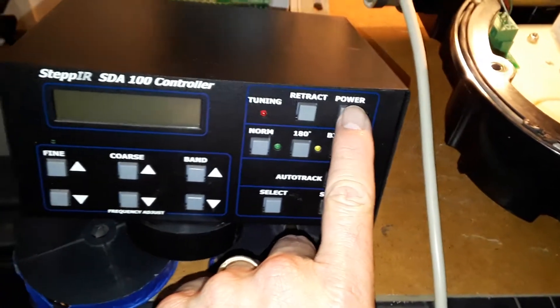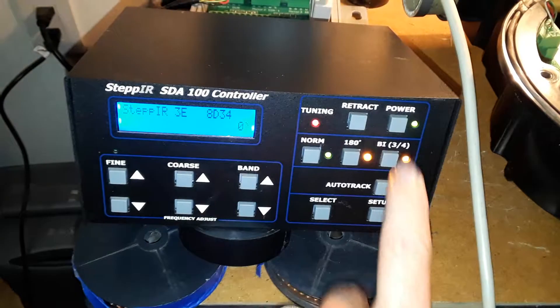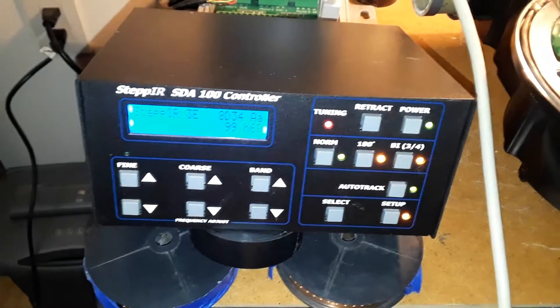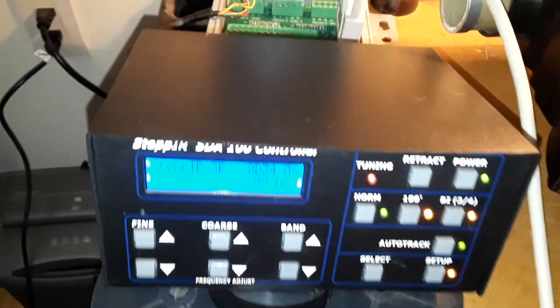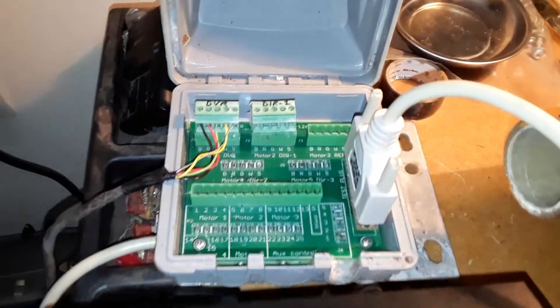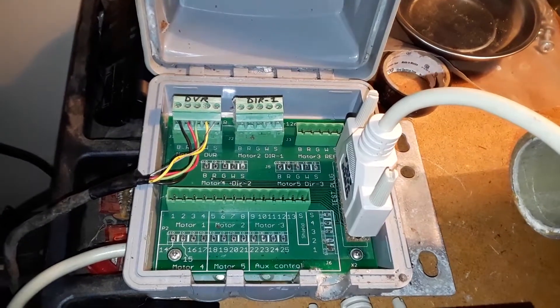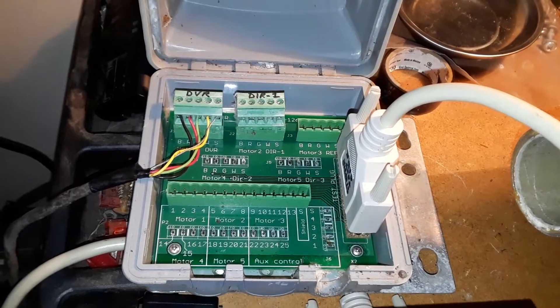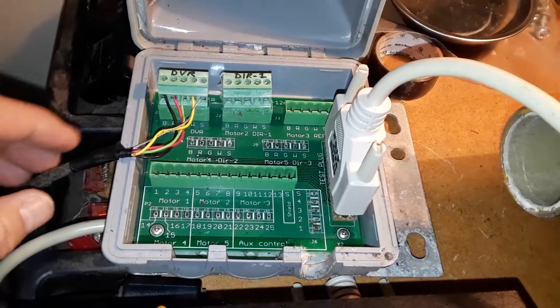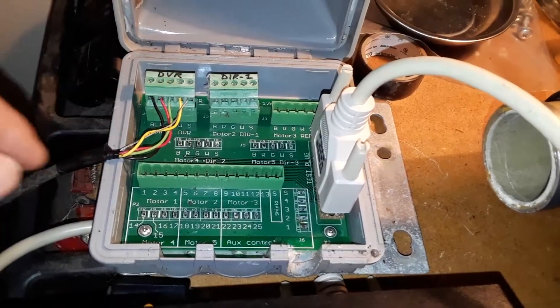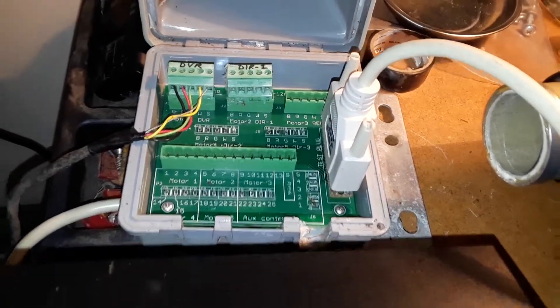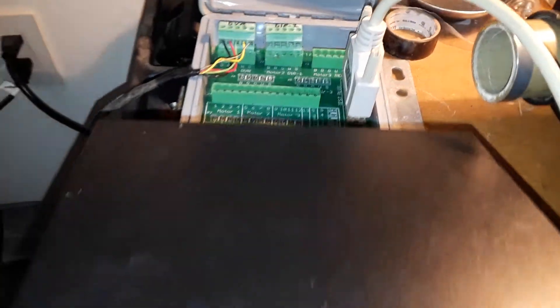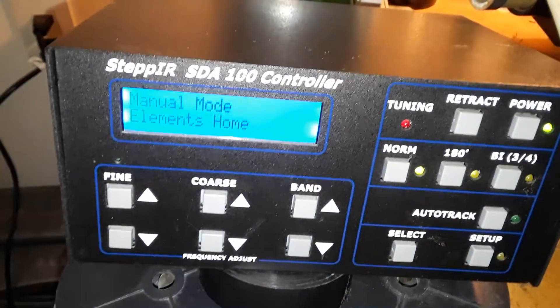I'm going to power on the SDA100 controller. I've got it connected to a stepper junction box and I've got the EHU wired into the junction box. Right now we're in manual mode.